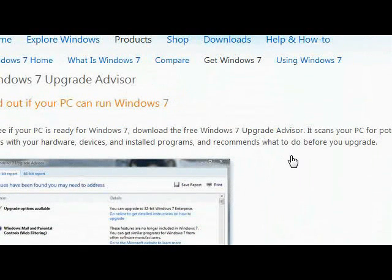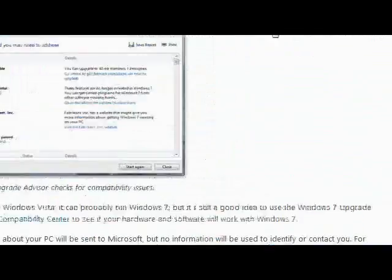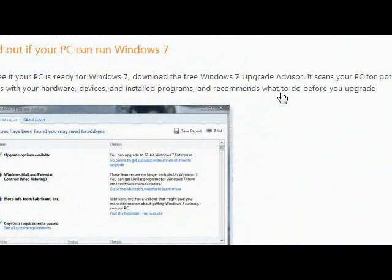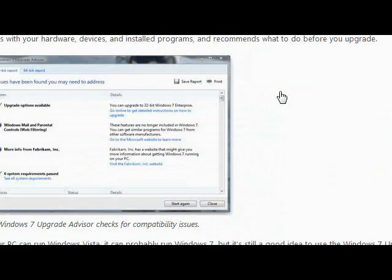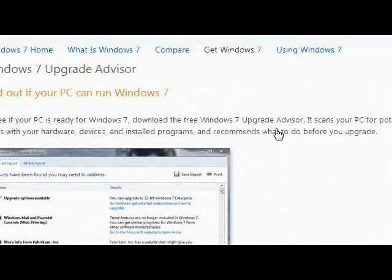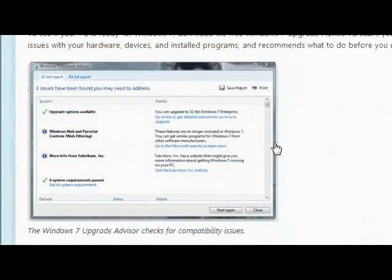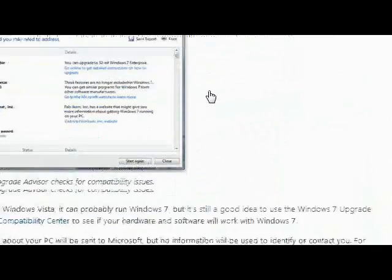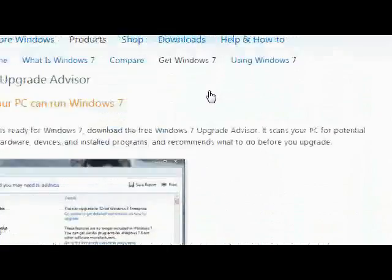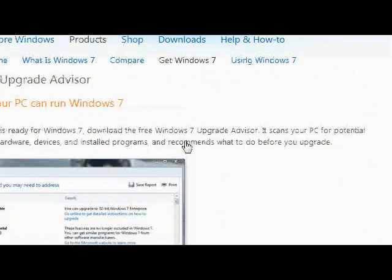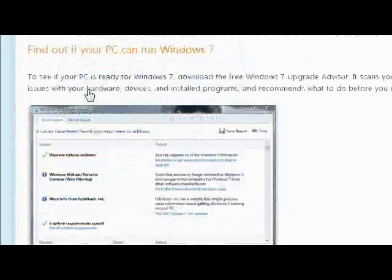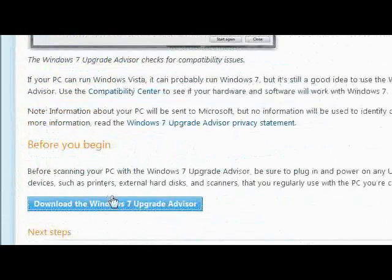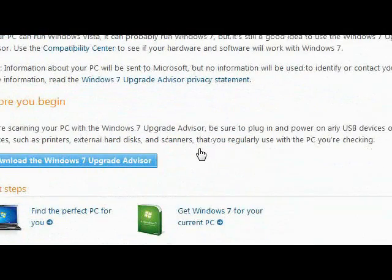This will check your PC if you want to know about your drivers, and if your processor will run faster, and programs, devices, everything. So if you want to get it, scroll down, then download the Windows 7 Upgrade Advisor.